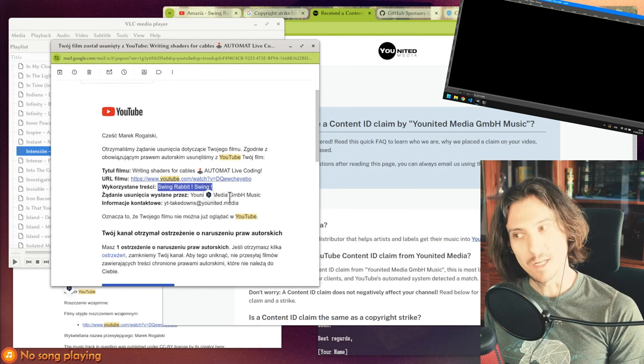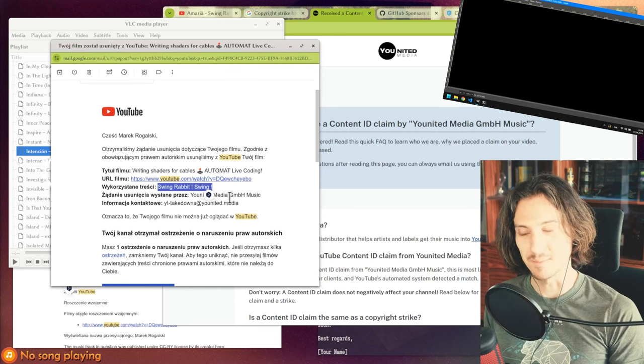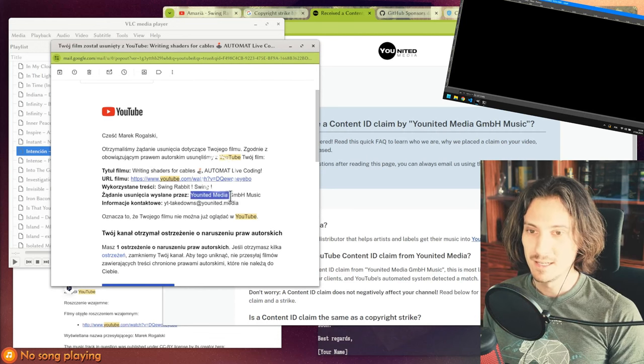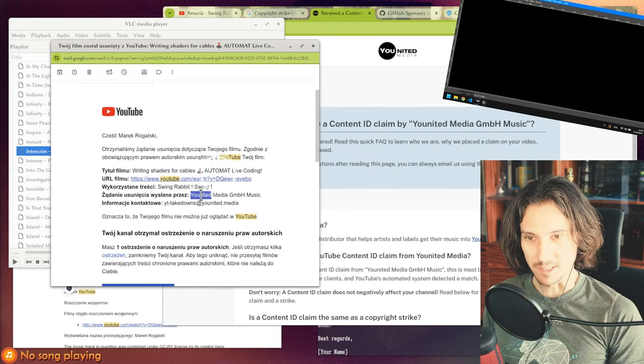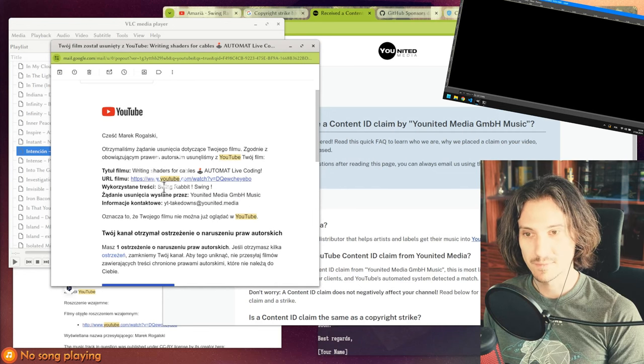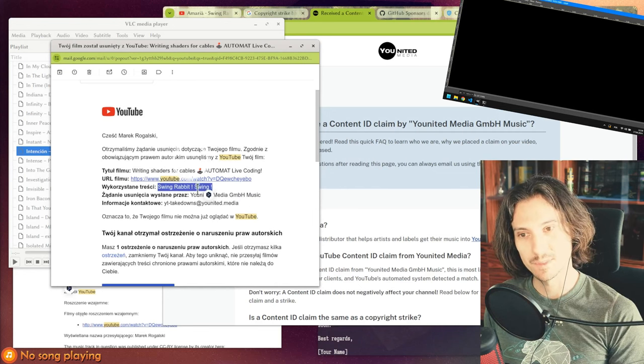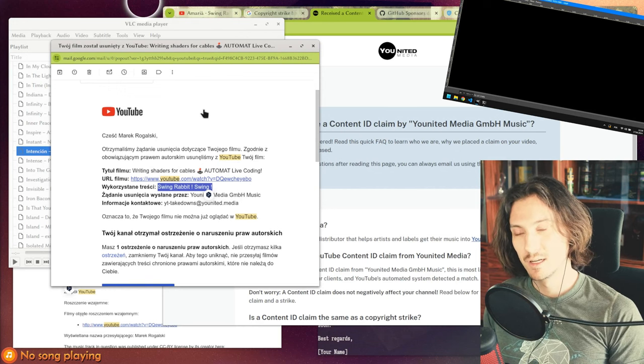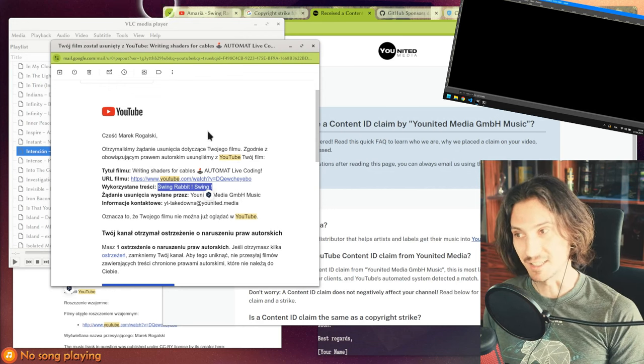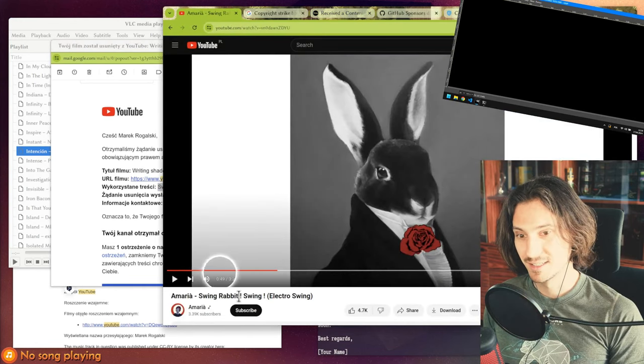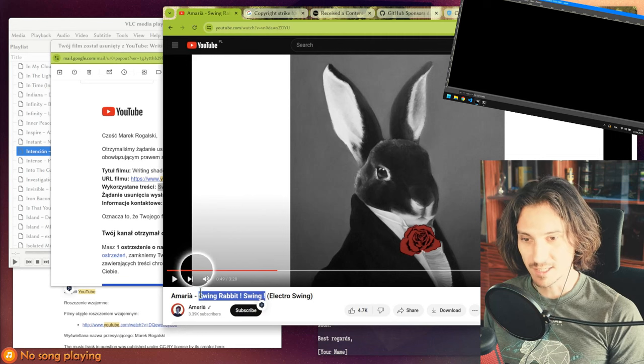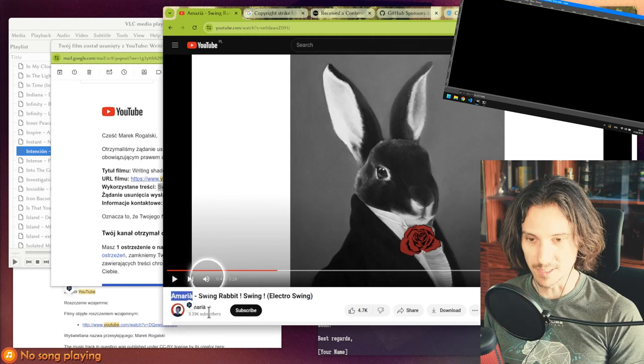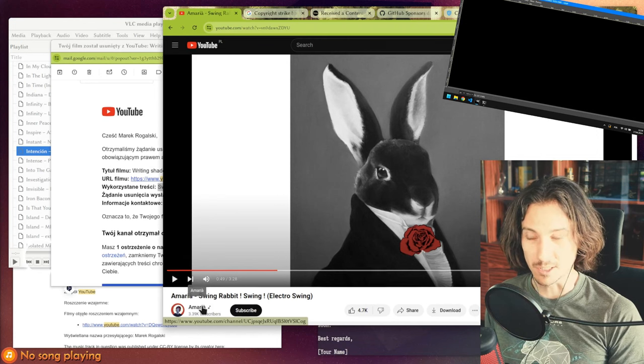I play a lot of songs, so it's quite likely I may have played a copyrighted song, right? That message was sent by this company United Media GmbH, and it was about this song Swing Rabbit Swing. So I naturally checked, and I found this song.